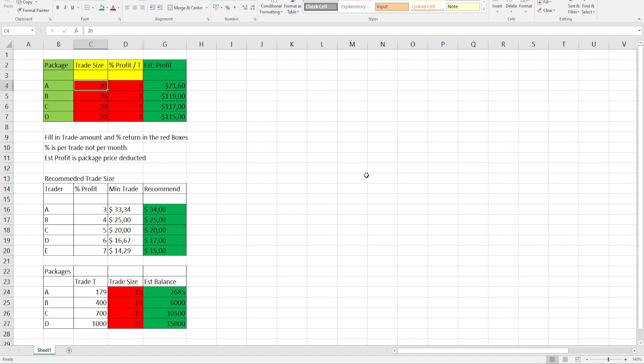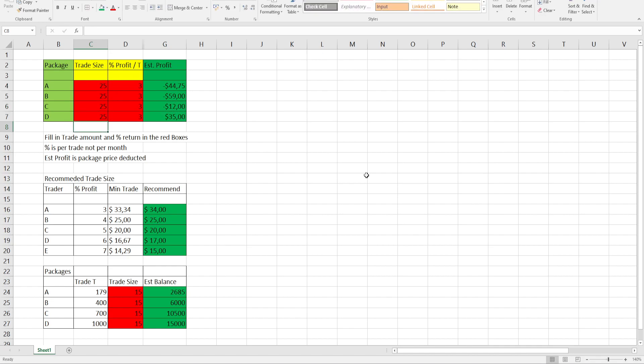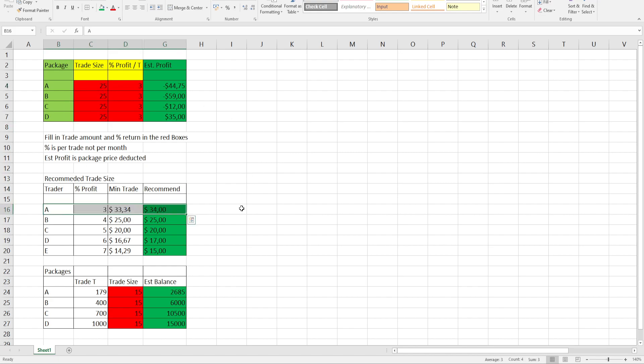If you play around and you make the amount more, as you can see $25, you'll only make profit on the biggest package due to the fact that you're paying less per trade. So I've calculated already the minimum amount for trader A trading on average of three percent is $33.34.